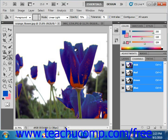You can go back in and change your blending mode, change your opacity, change your tolerance, and play around until you get your desired effect.